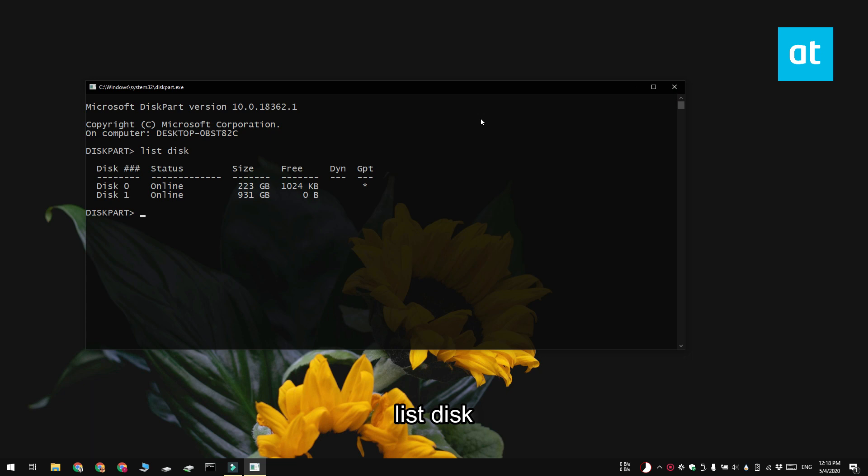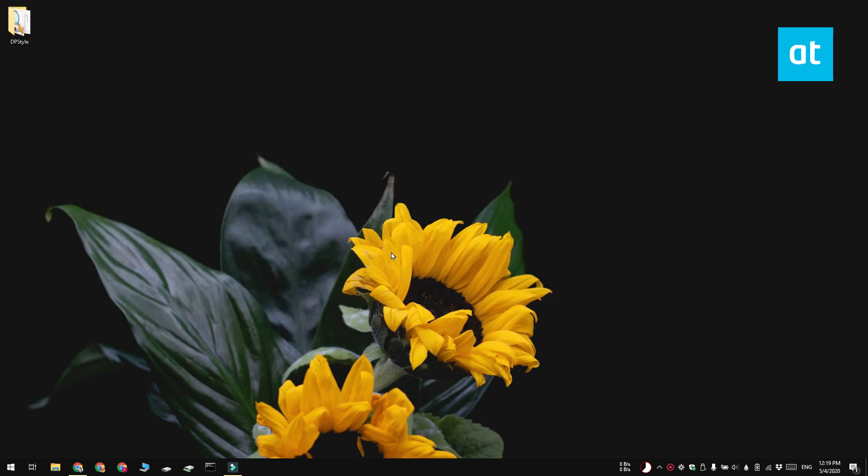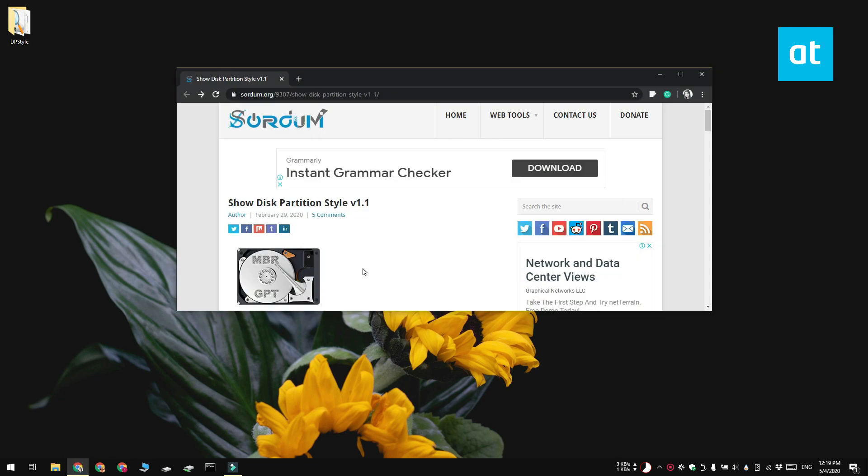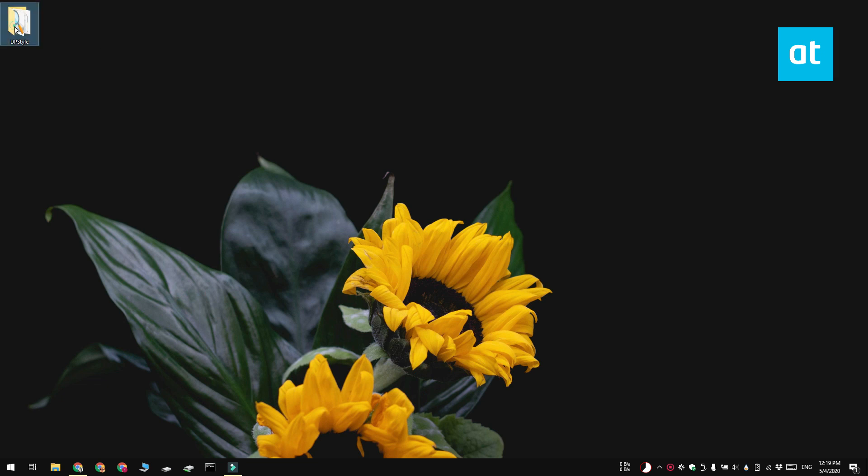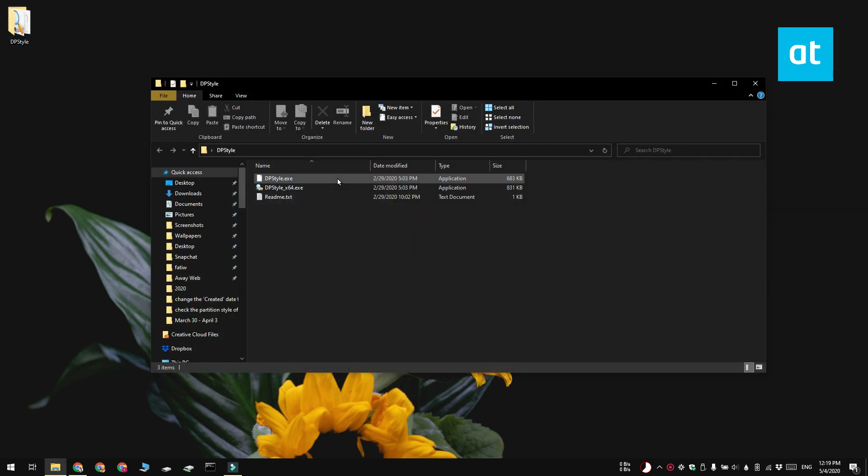Now there's a third and simpler way to do this. You can download a free tool called show disk partition style. All you need to do is run the app and it's going to show you the partition style that is used by all the disks that are connected to your system.